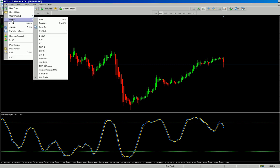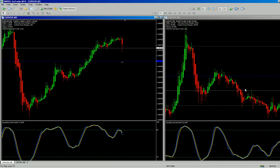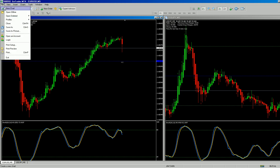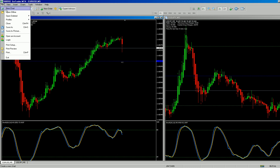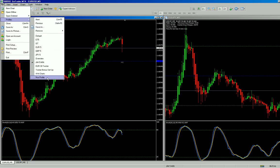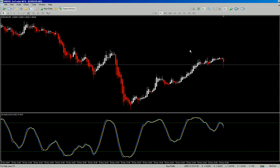Now if I go to File > Profiles at the bottom, there's Nux Profile. I also have my Jim's five-minute charts with the Euro and JPY — they're a bit squashed because I'm on a small monitor. Then if I want to go back to the other profile, just go to File > Profiles at the top left and select Nux Profile, and it brings you back.